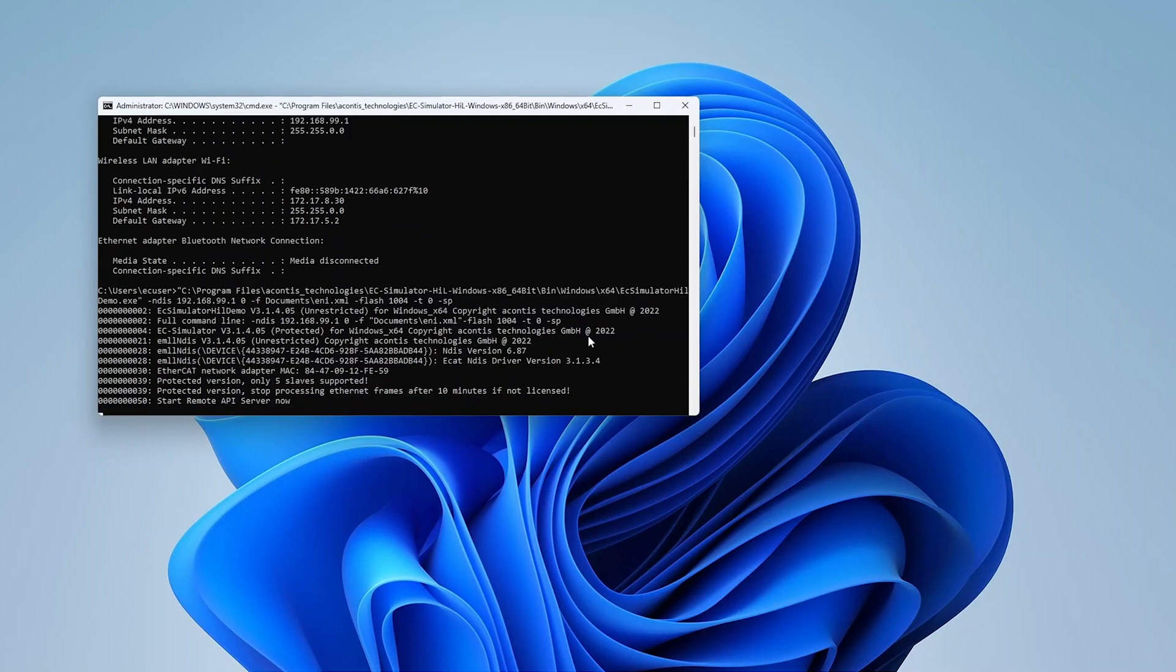The example application starts up and prints some information to the terminal window. At this point, the slave devices are being simulated on the network.